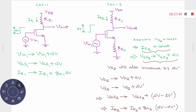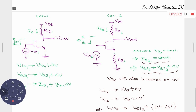You are now familiar with different types of common source stage: with resistive load, with current source load, with diode-connected load, and with source degeneration. As far as amplifier design is concerned, you want higher gain, more stable gain, more swing, less power consumption, and more bandwidth. Using a current source load gives the maximum gain: Gm times R01 parallel R02 (where R02 is the output resistance of the current source).